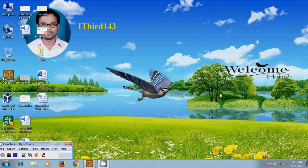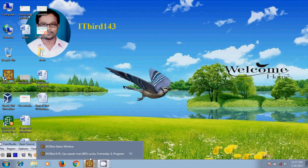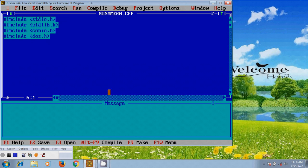Hi friends, this is Nagashwar and welcome to my channel ITBird 143. In this tutorial I will show how to write a program to print first ten natural numbers using for loop. Now let's start the coding, open Turbo C.